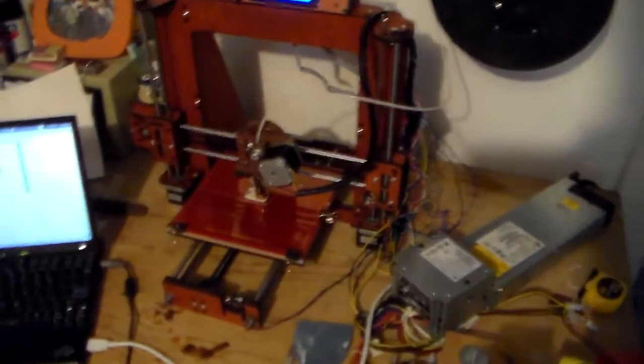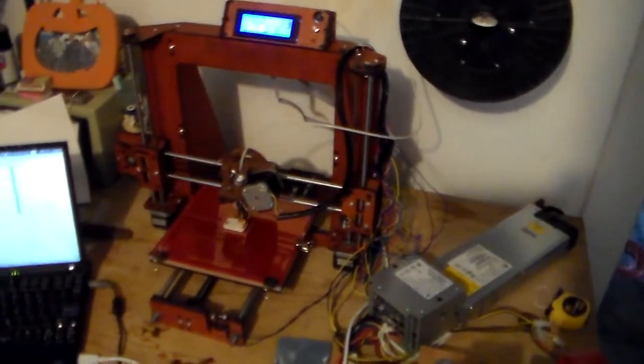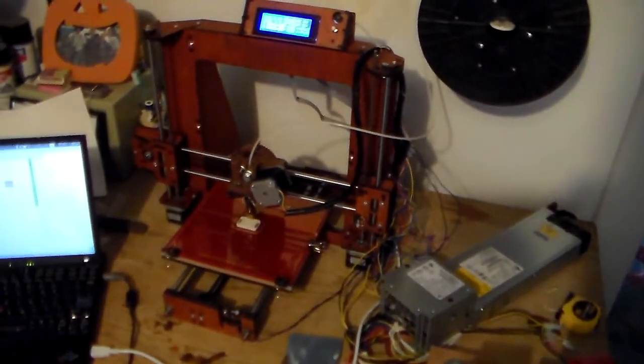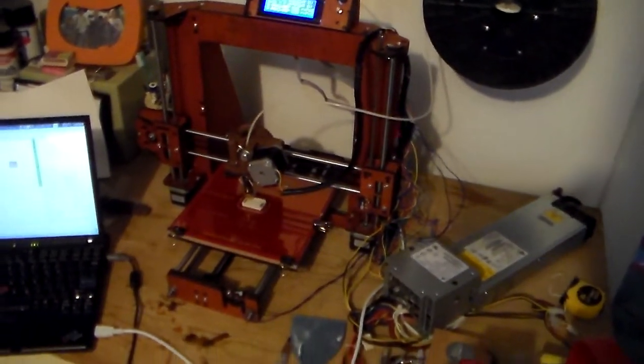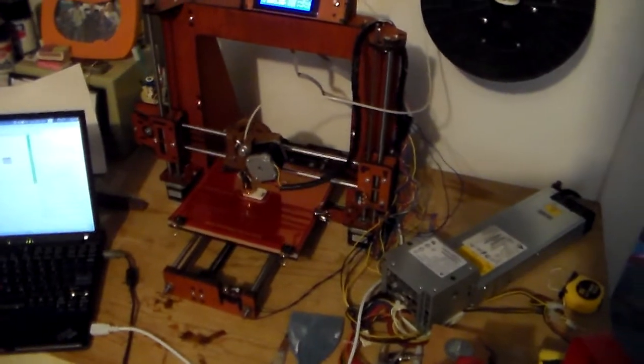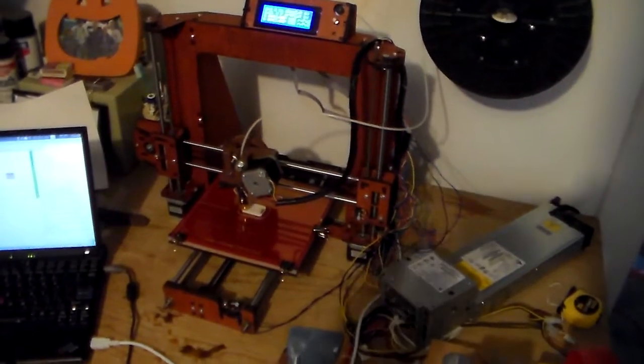Anyway, the Maker Farm Prusa I3 is working quite well at this point, and we'll see over time.